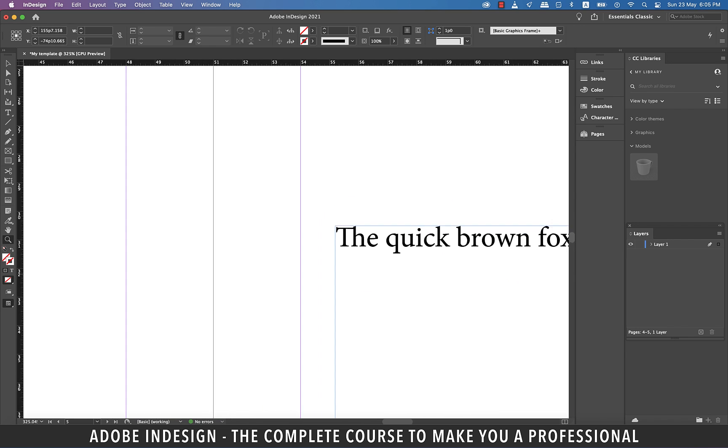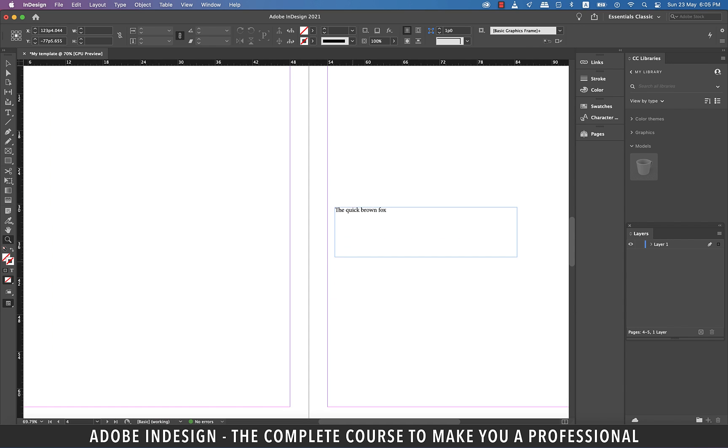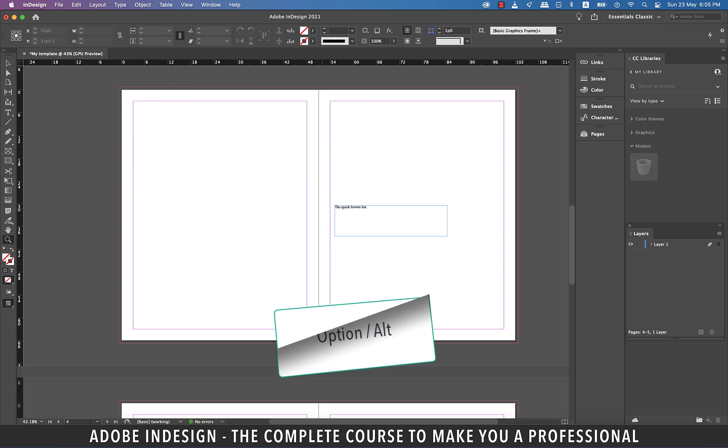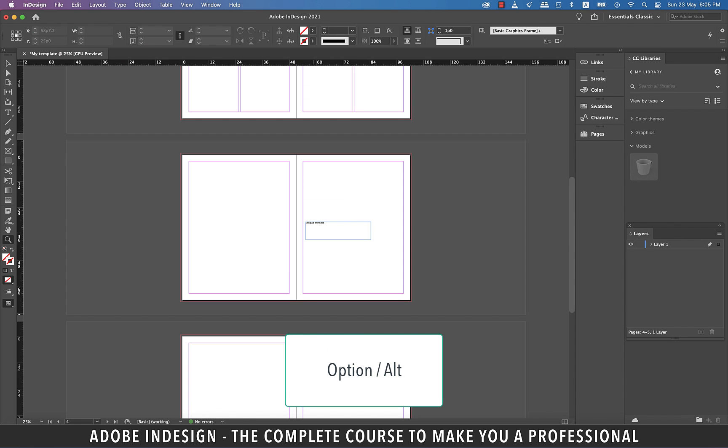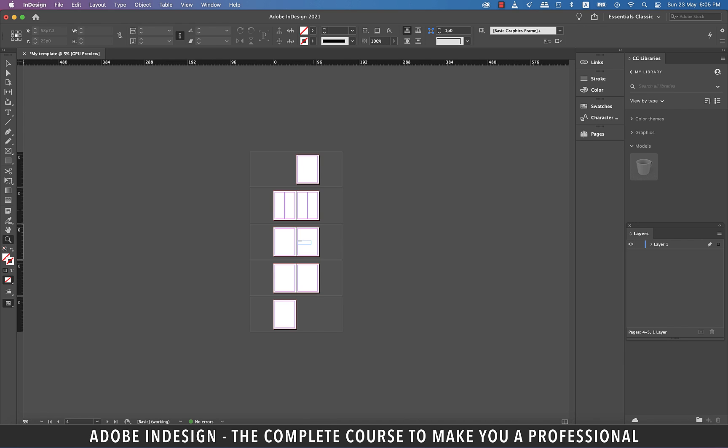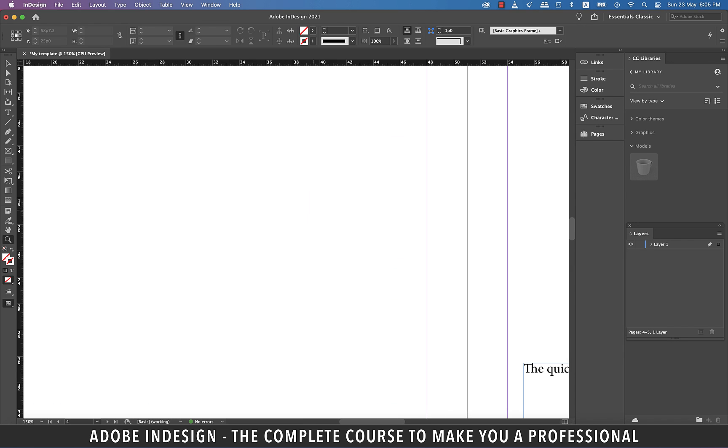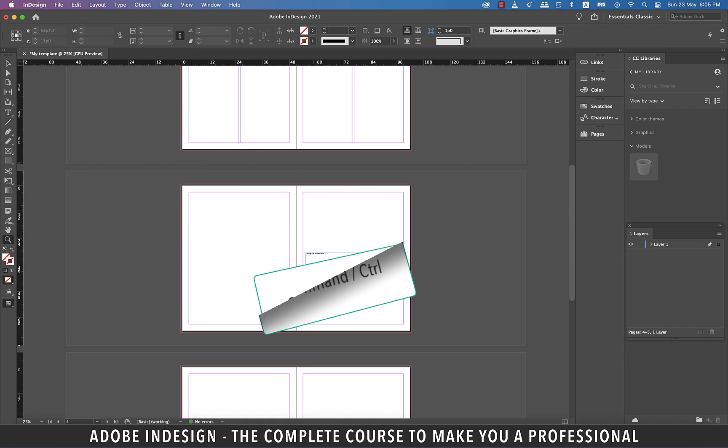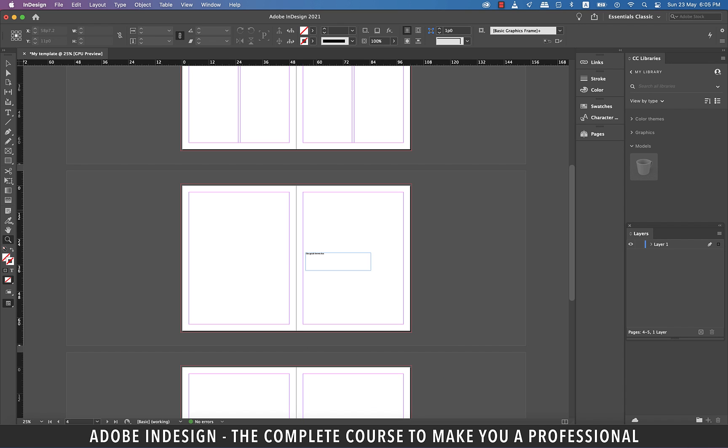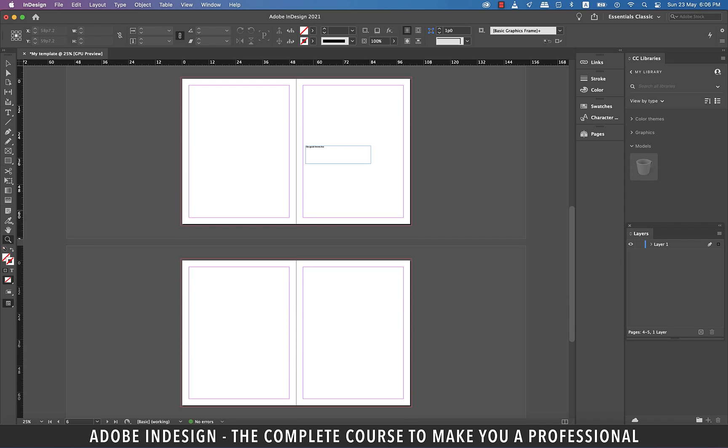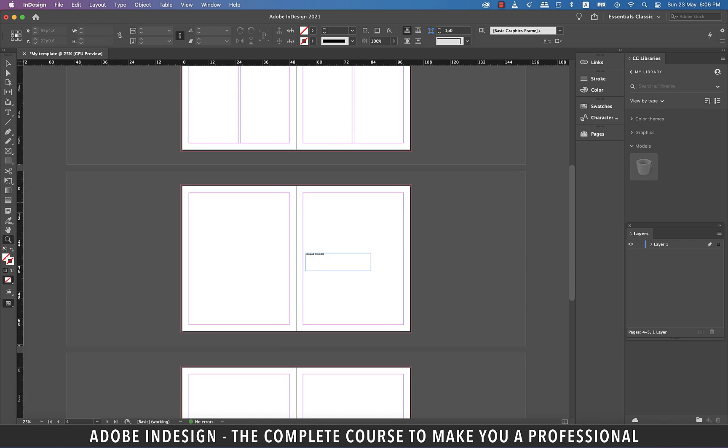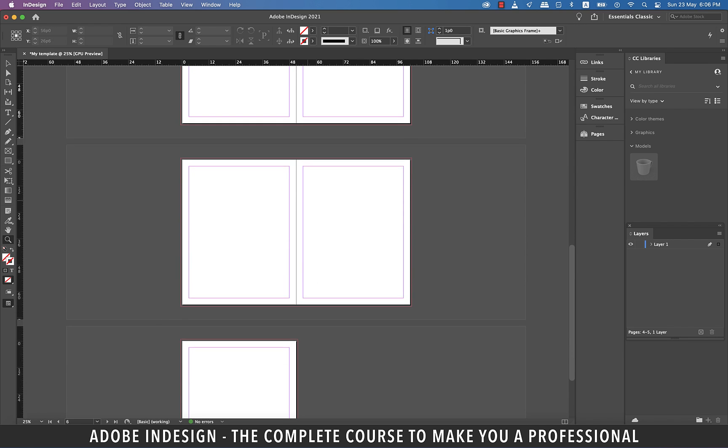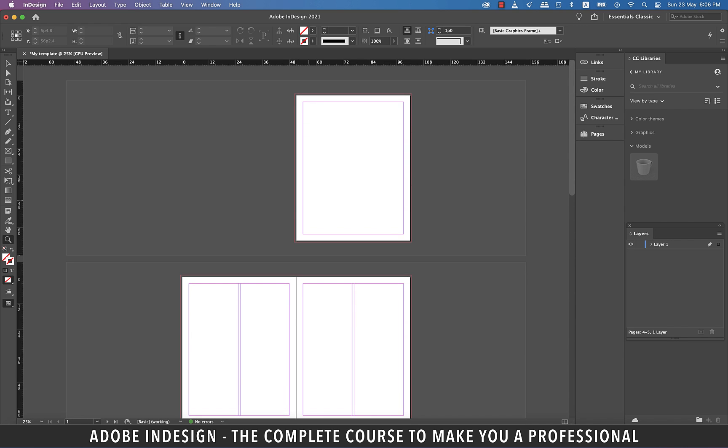You can even hold Option on a Mac or Alt on a PC and use the mouse roller to zoom out or zoom in quickly. And this is valid irrespective of the tool selected. You can even hold the Command key on a Mac or Ctrl key on a PC and use the mouse roller to move left and right or up and down. So this does not help in zooming in or out, but it does help in moving up and down or right and left.